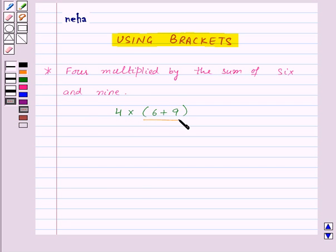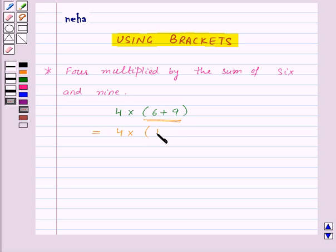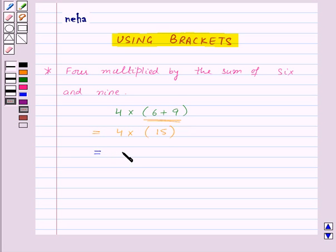First of all, turn everything inside the bracket into a single number. That is, 4 into (6 plus 9) will be equal to 4 into 15. After this, do the operation outside, which in this case is to multiply by 4. So, 4 into 15 will be equal to 60.